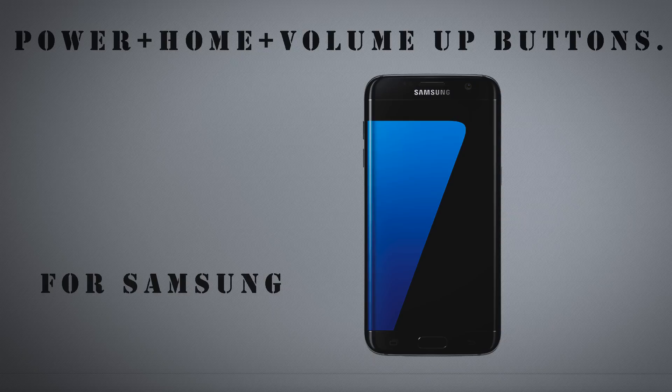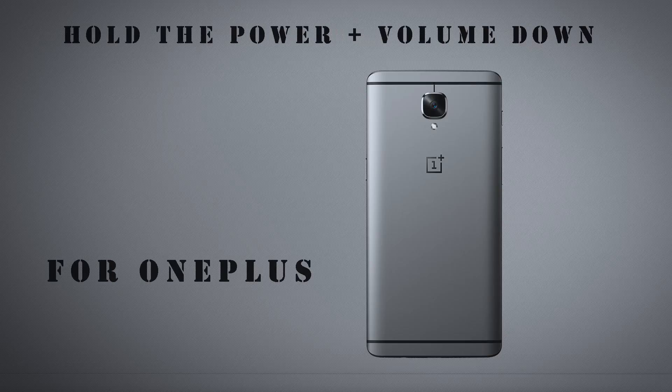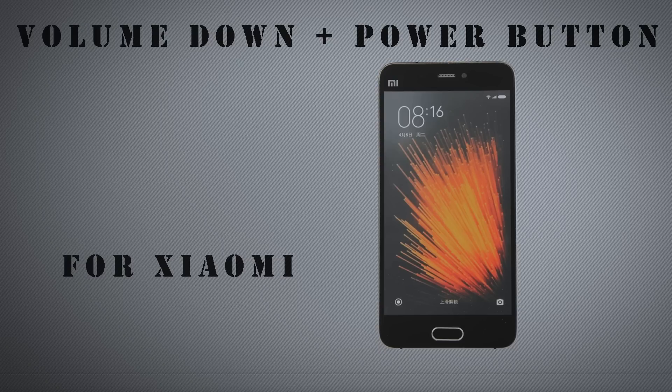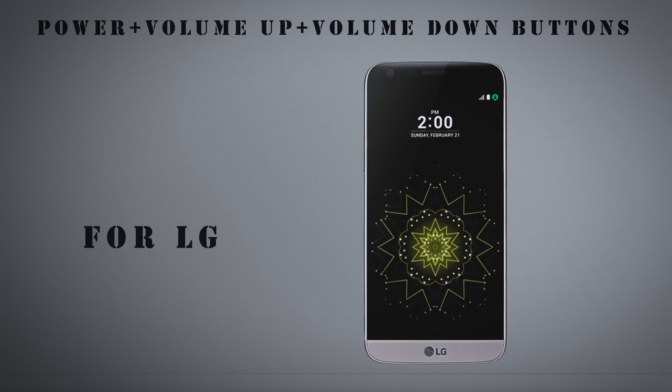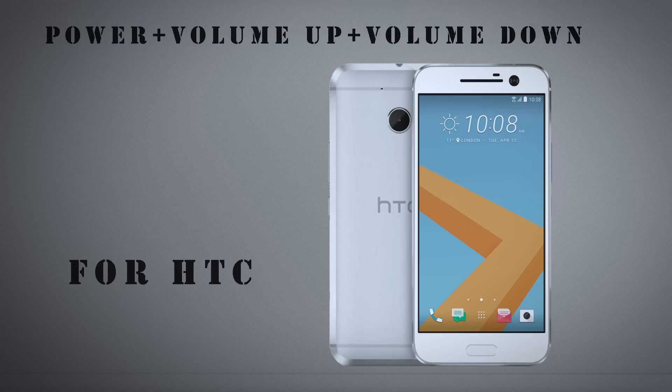For Samsung, for Google, for OnePlus, for Xiaomi, for Moto, for LG, and for HTC.